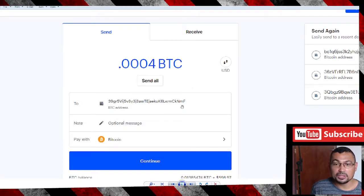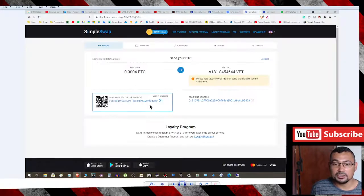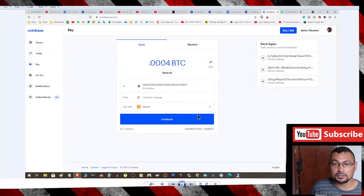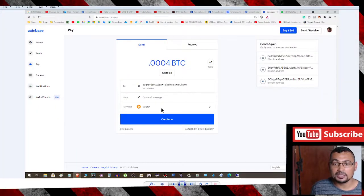If you pay attention here, this address is the same as this address. The next step is click Continue.